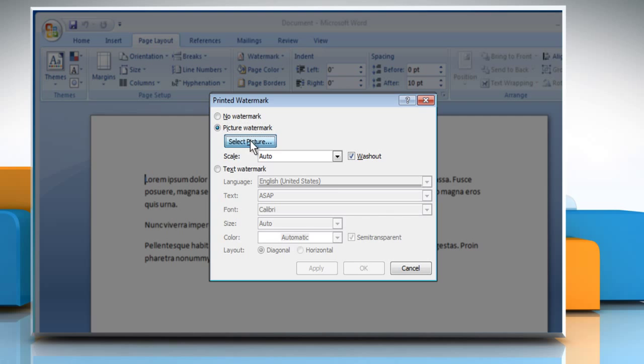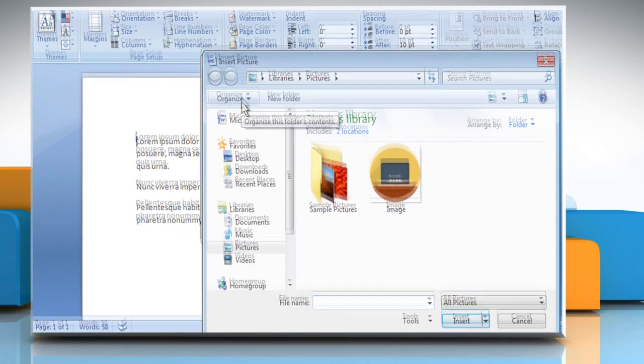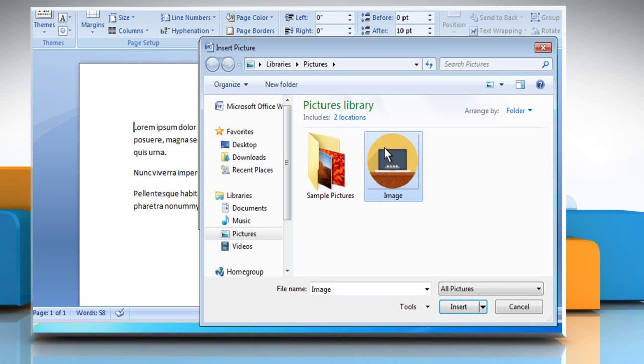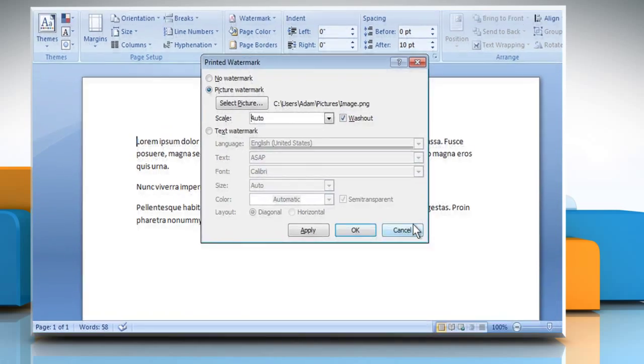Click on the Select Picture button. The Insert Picture dialog box will appear. Locate and select the appropriate picture. Click on the Insert button.